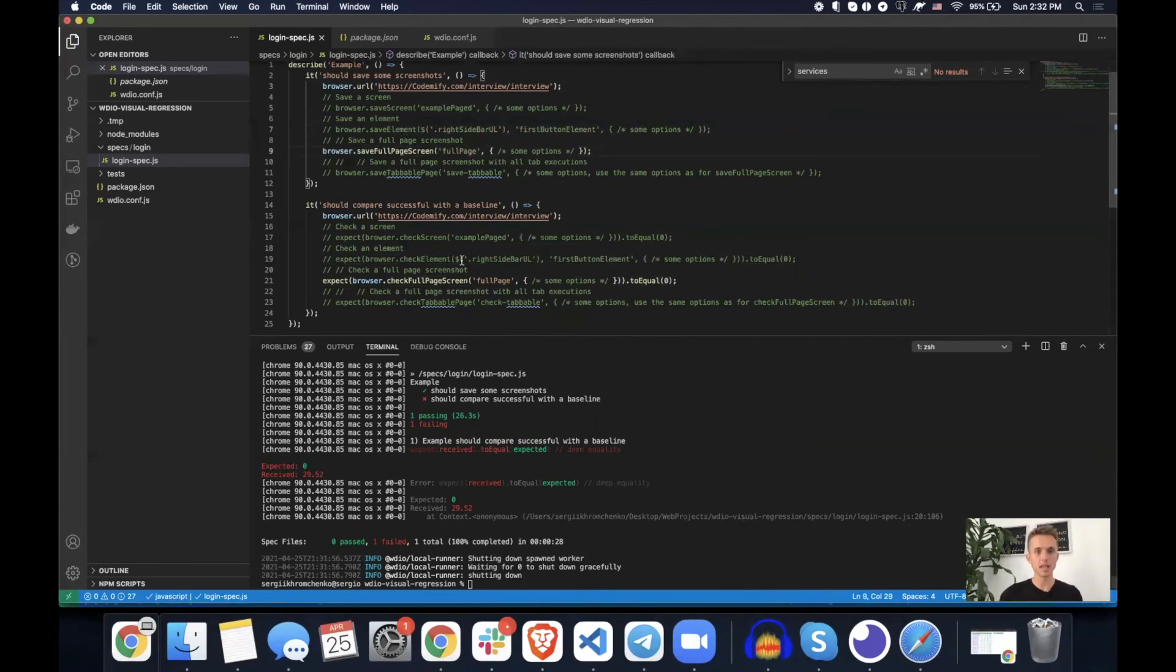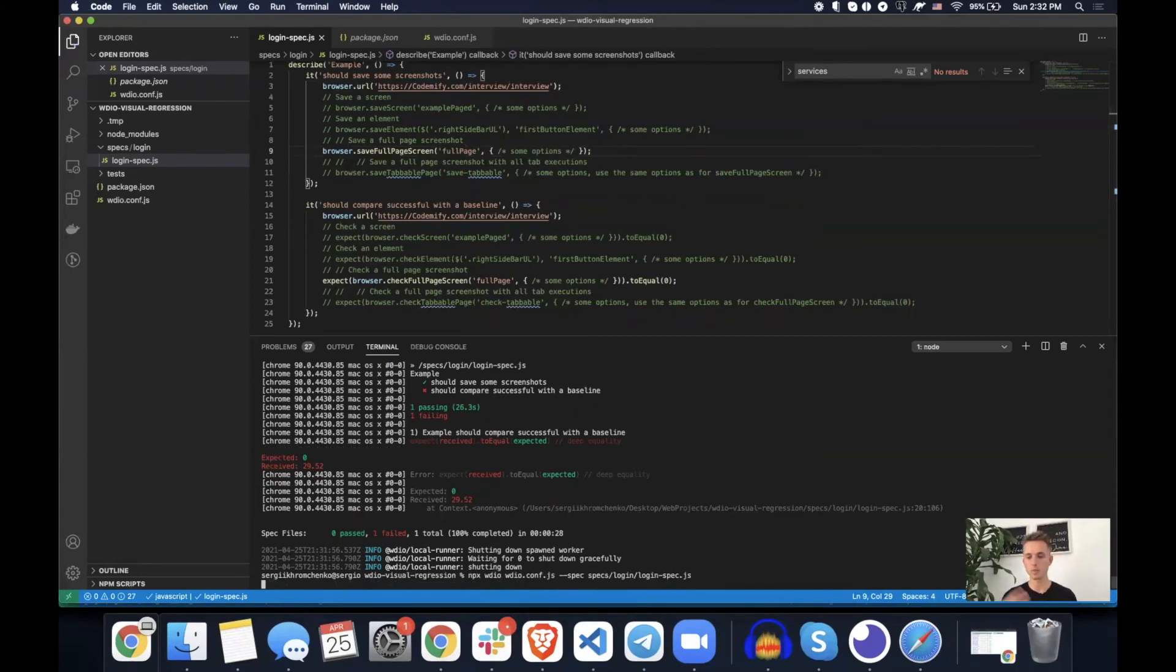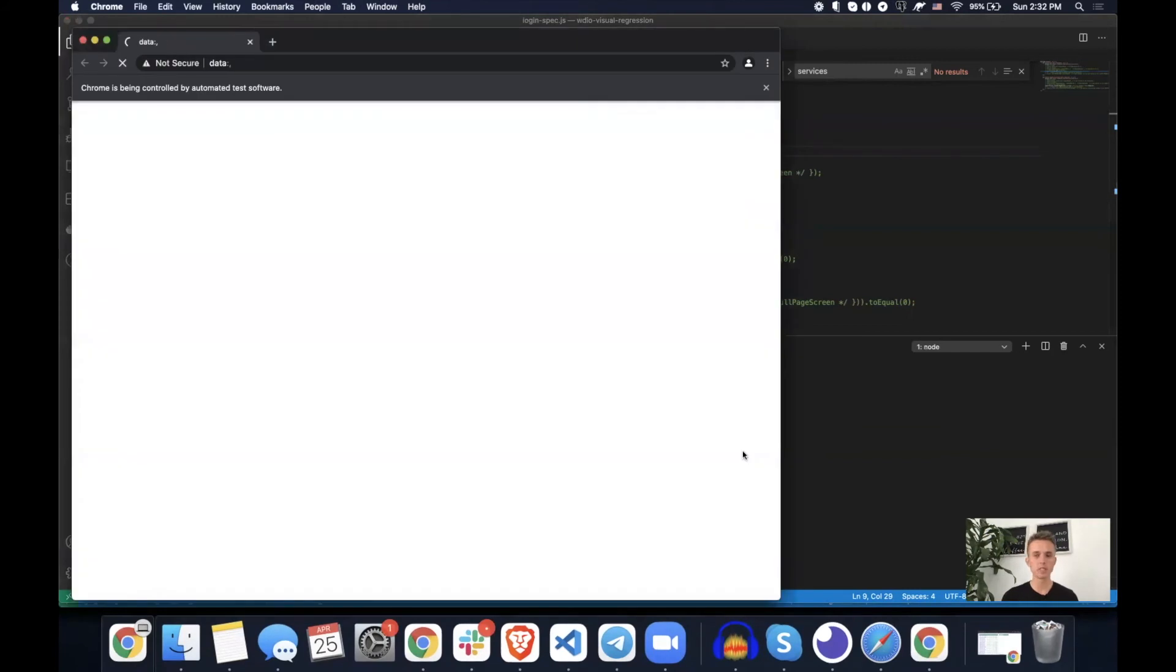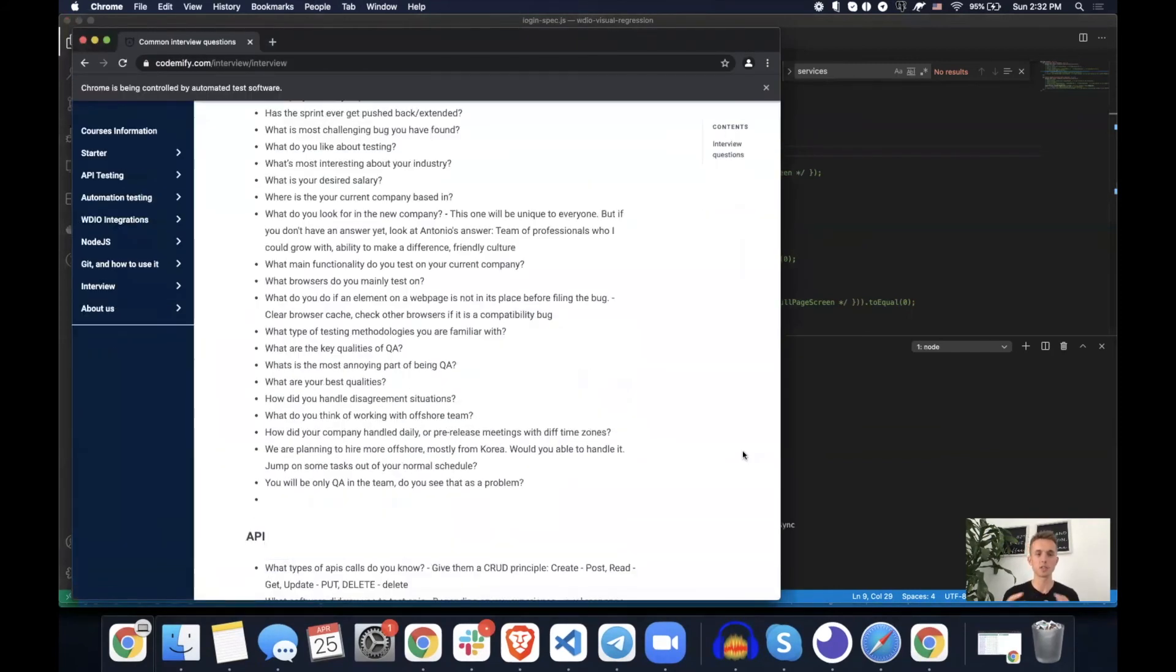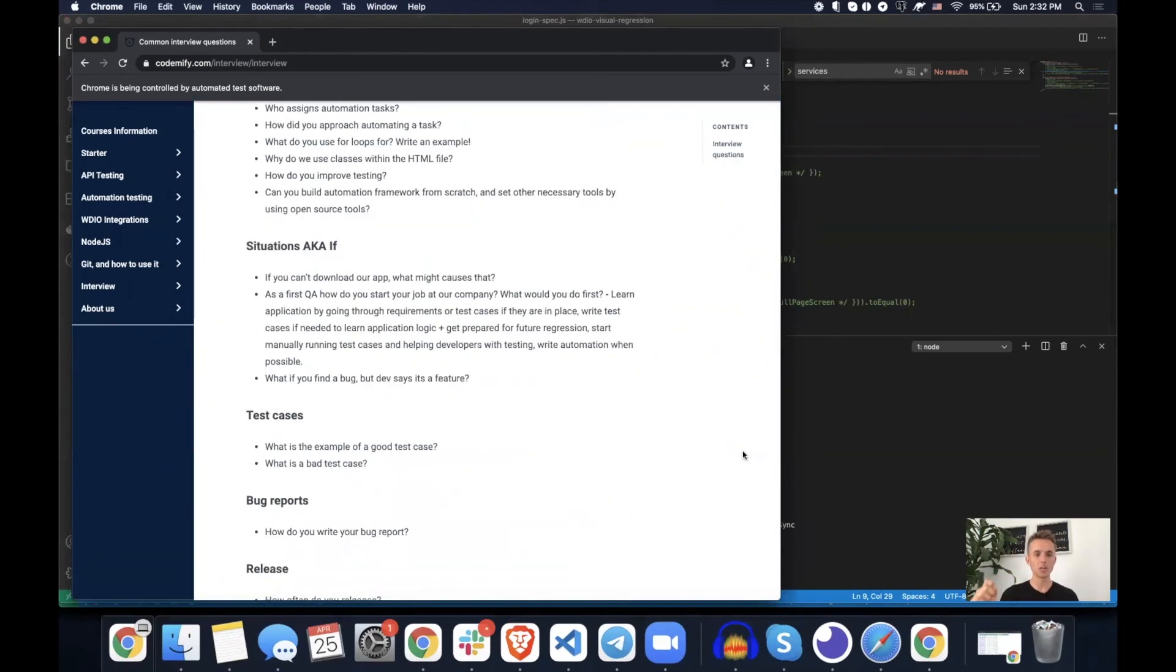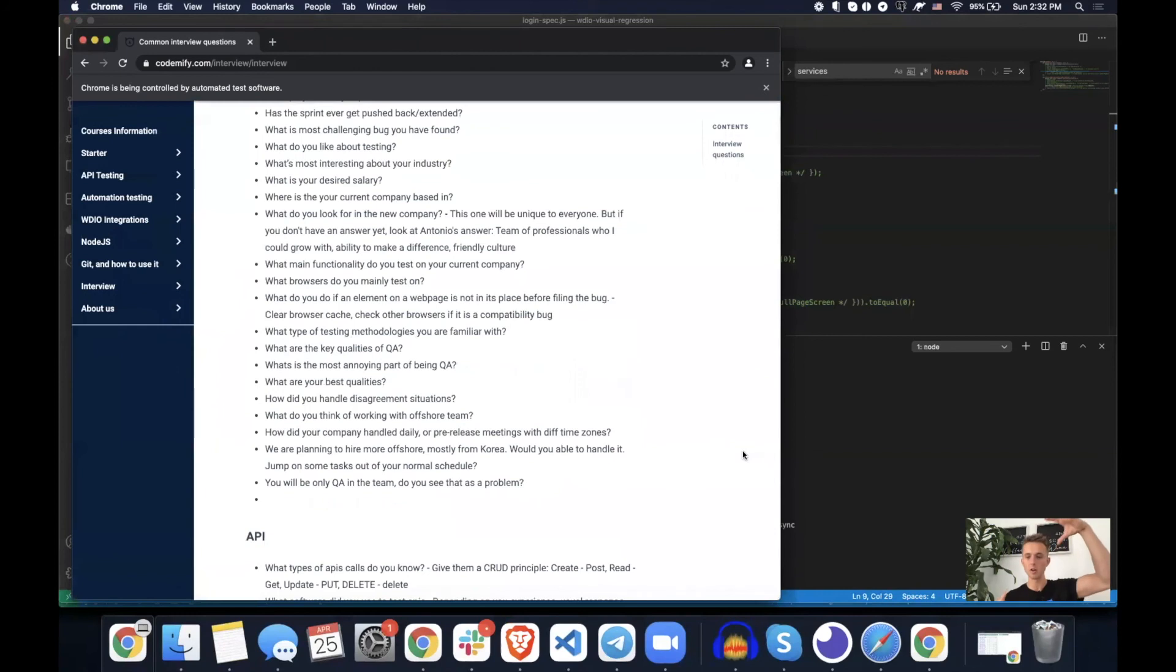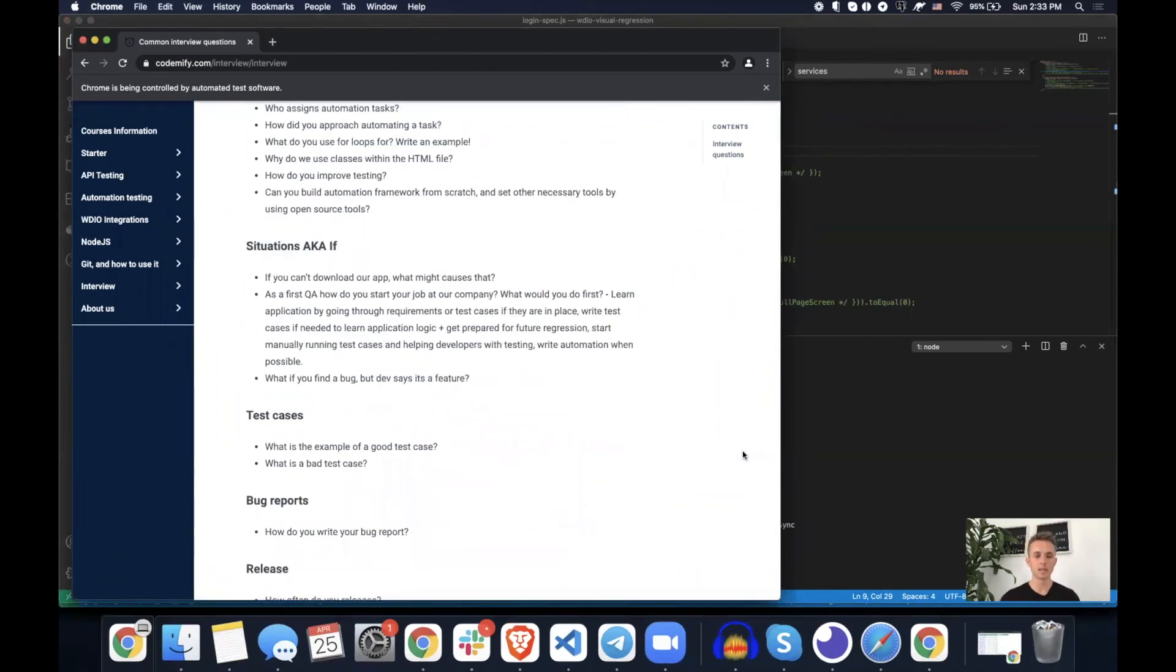So save full page screen. Let's run it and I'll explain to you what's happening here. So what is the difference between save full page screen versus just the save screen? As you can see, it's scrolling down right now. So it's taking a screenshot of every part of the page. And then it compares this entire long screenshot with the previous one. And that's basically a difference between both of them.